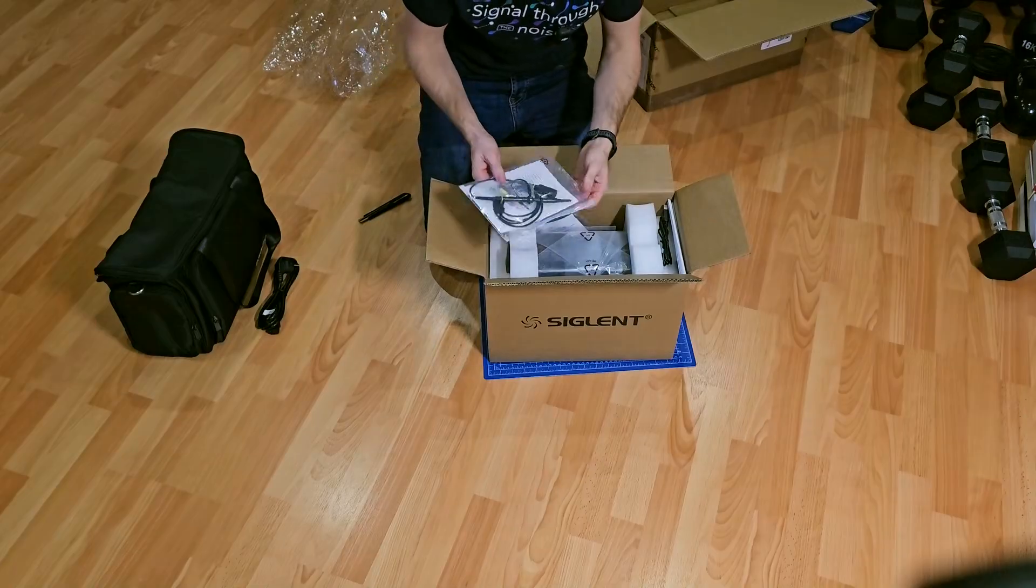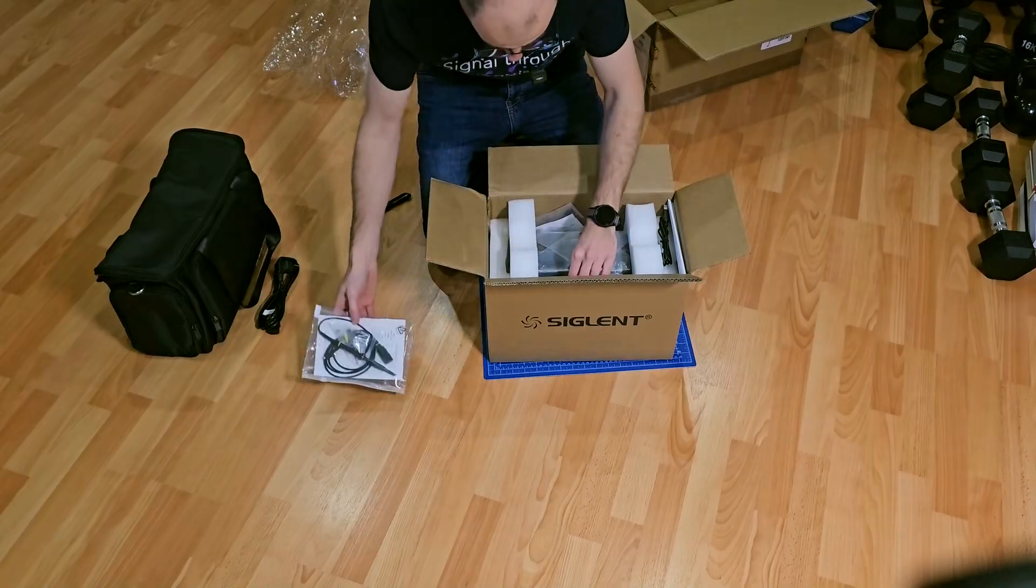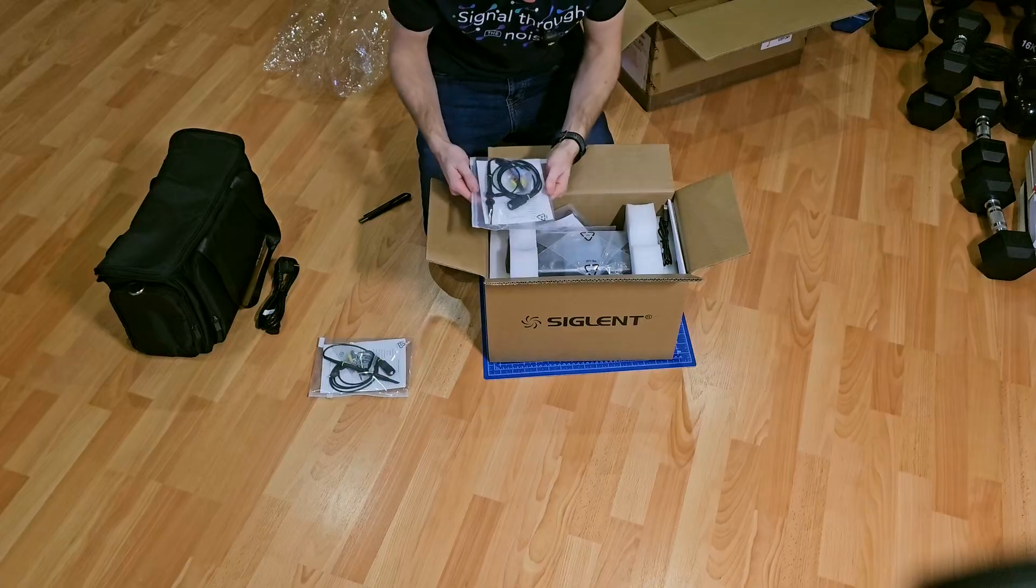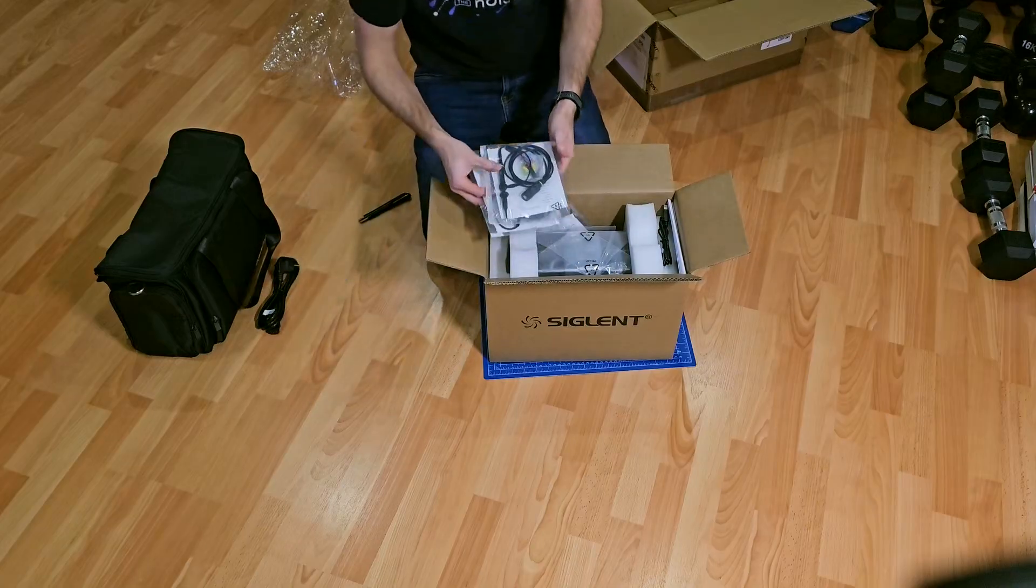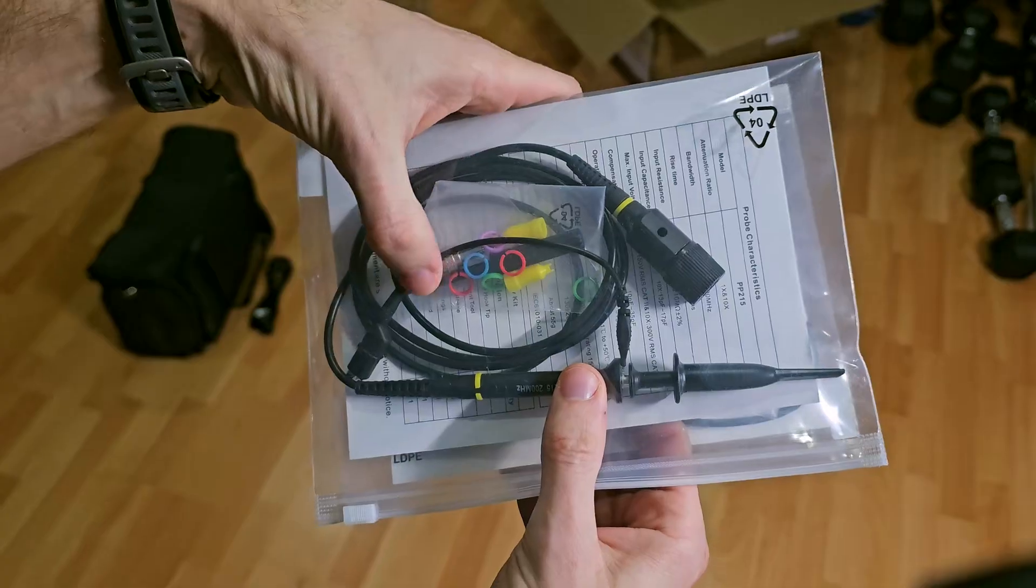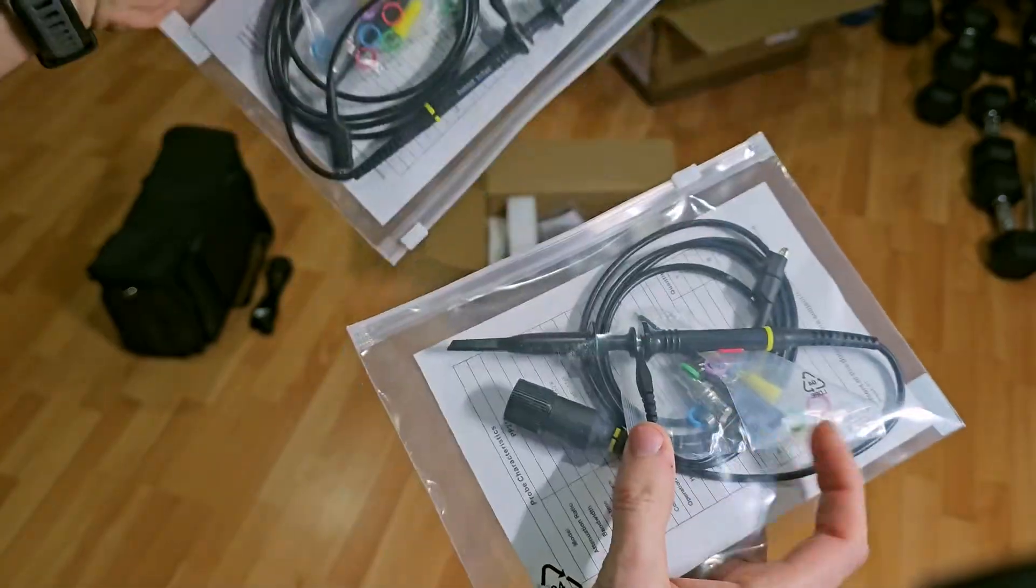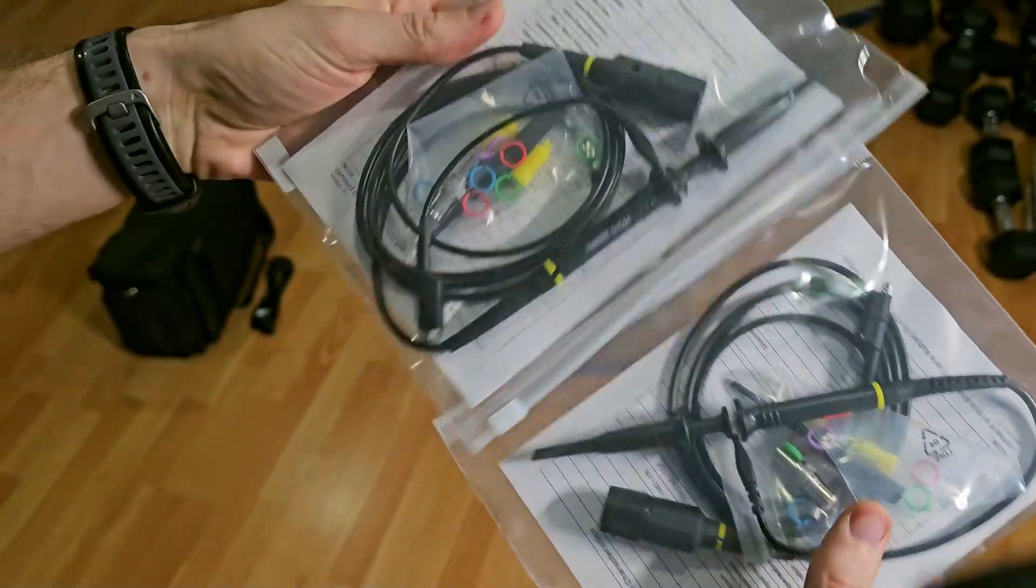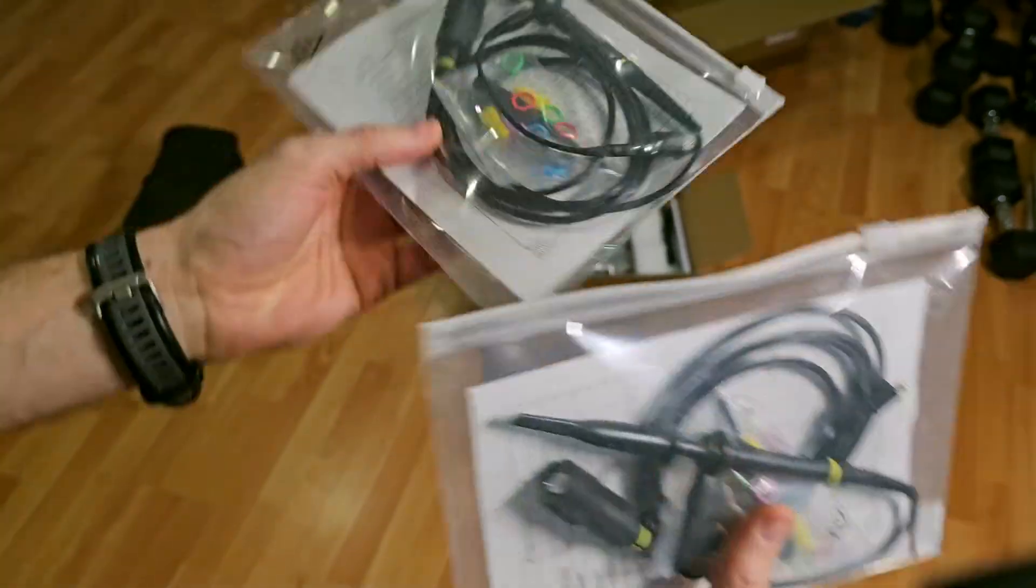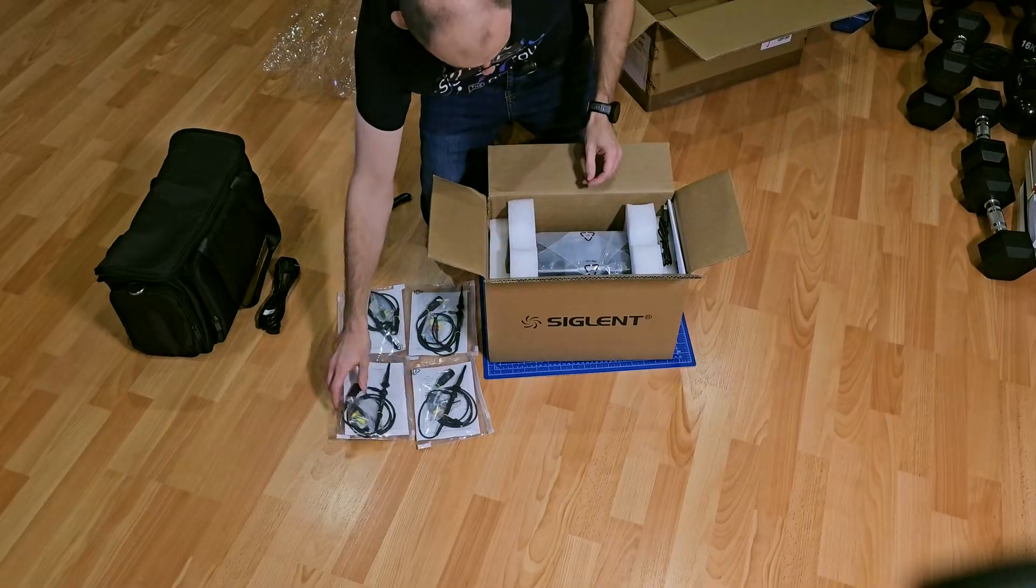It's a yellow probe. Oh, they're all just yellow by default. And there are some extra rings in there. This is a four channel, so I hope there will be four of these.